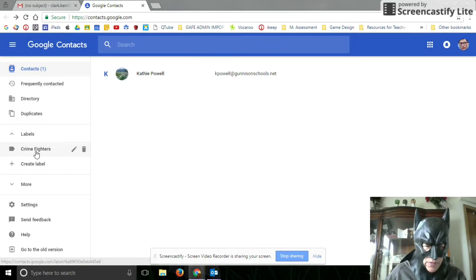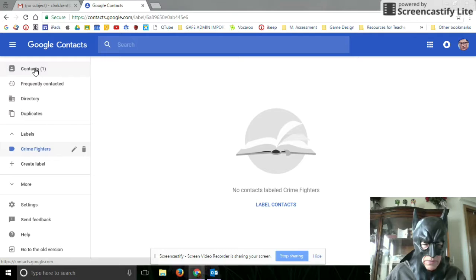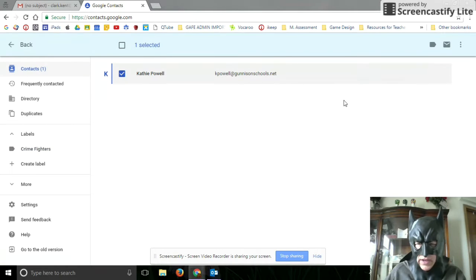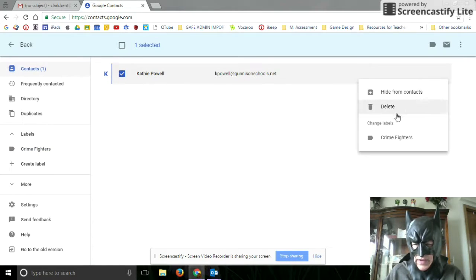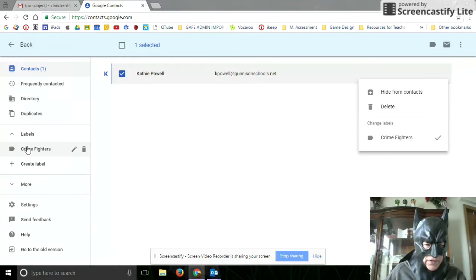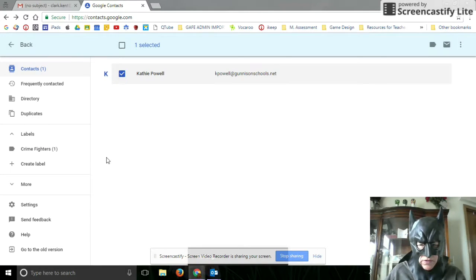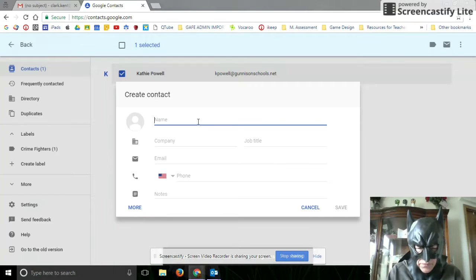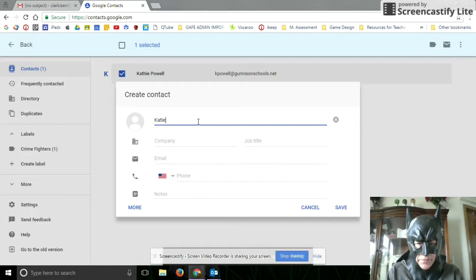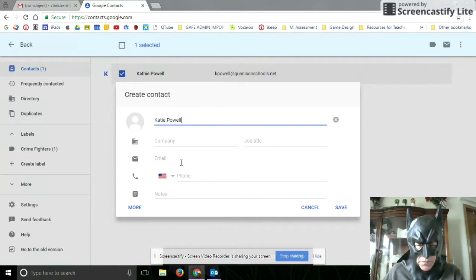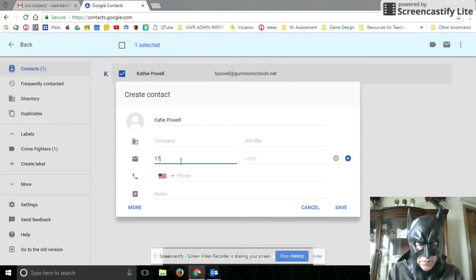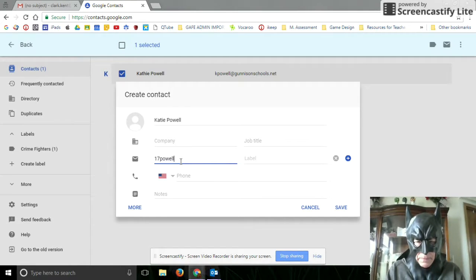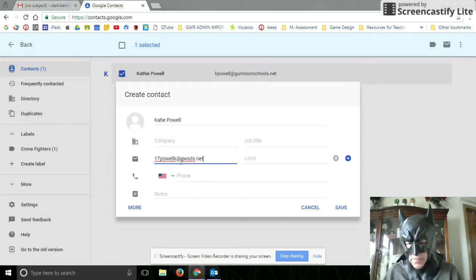Now into my Crime Fighters here, you can see that I don't have anybody. So I can click here and put it into Crime Fighters. I can also come here to Crime Fighters, add another one, and we'll put Katie. Save that one.